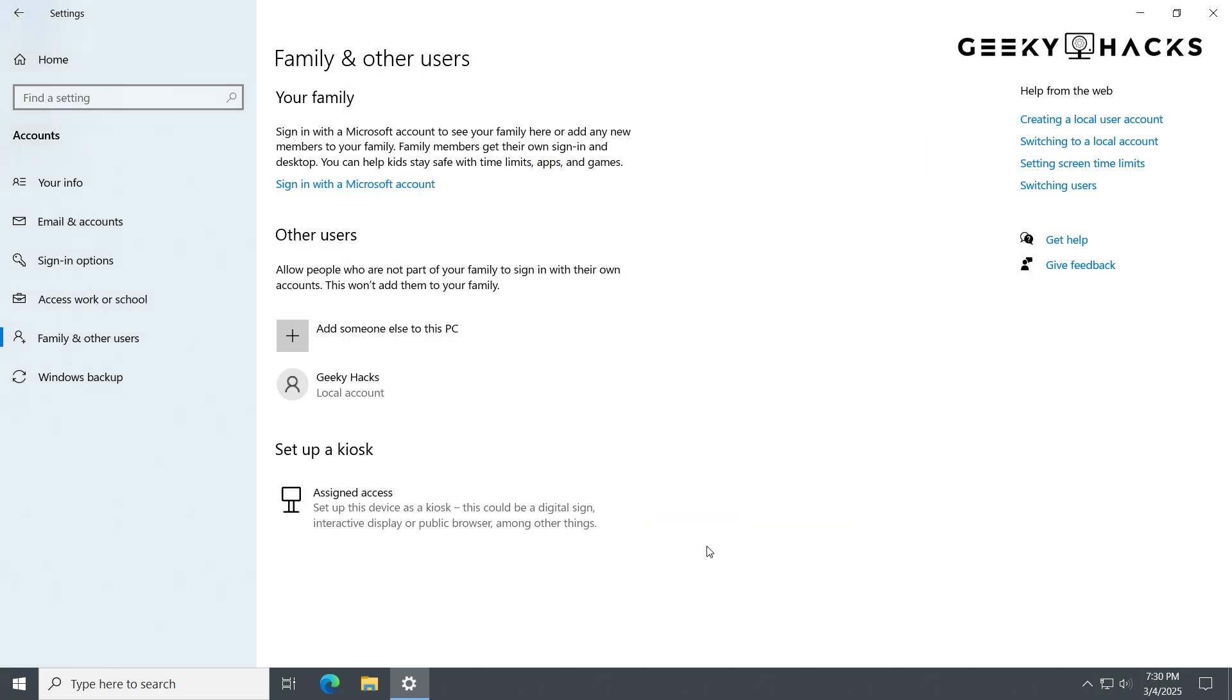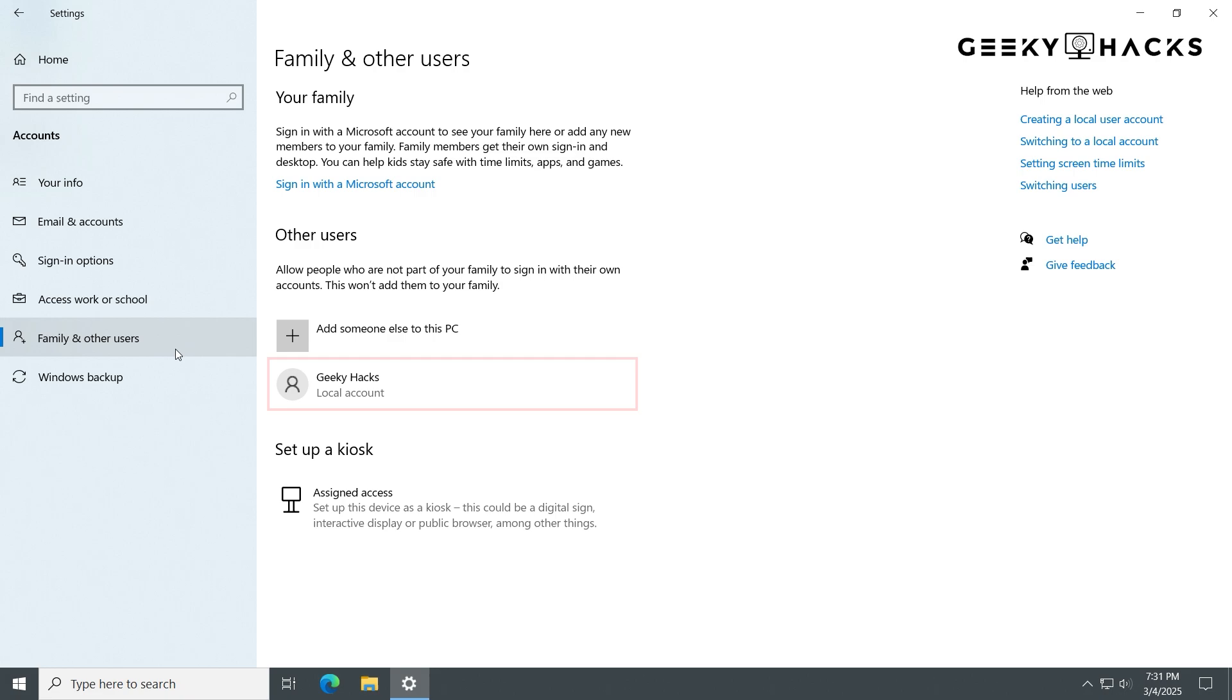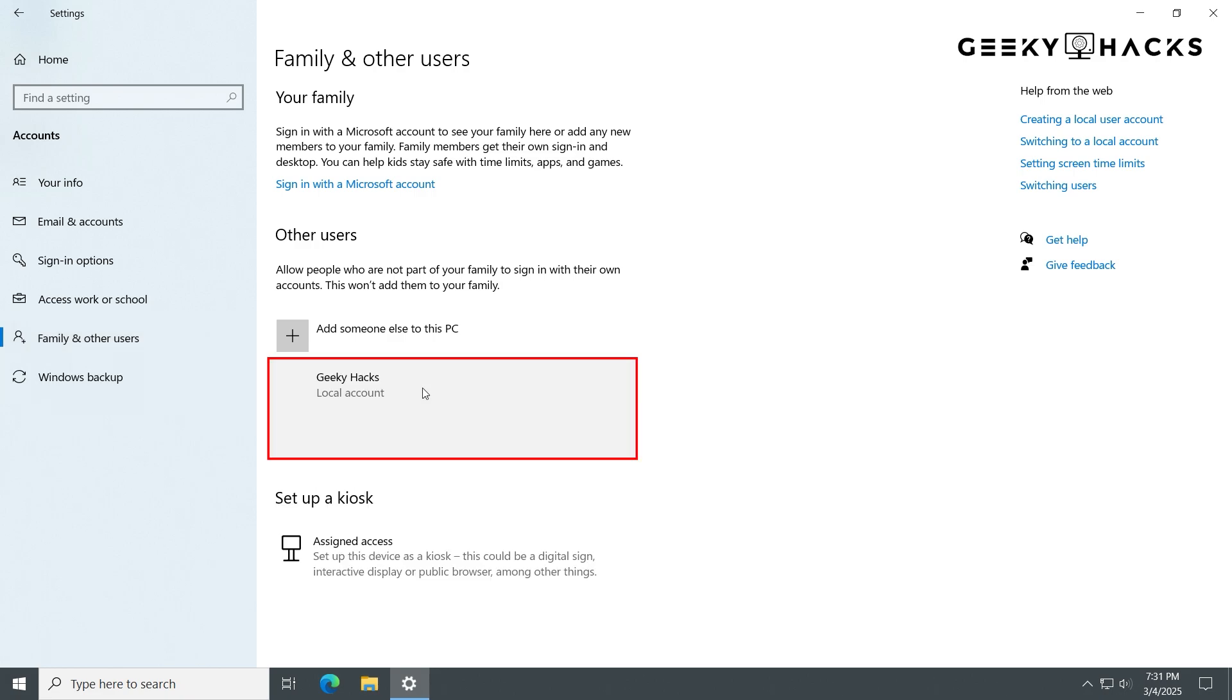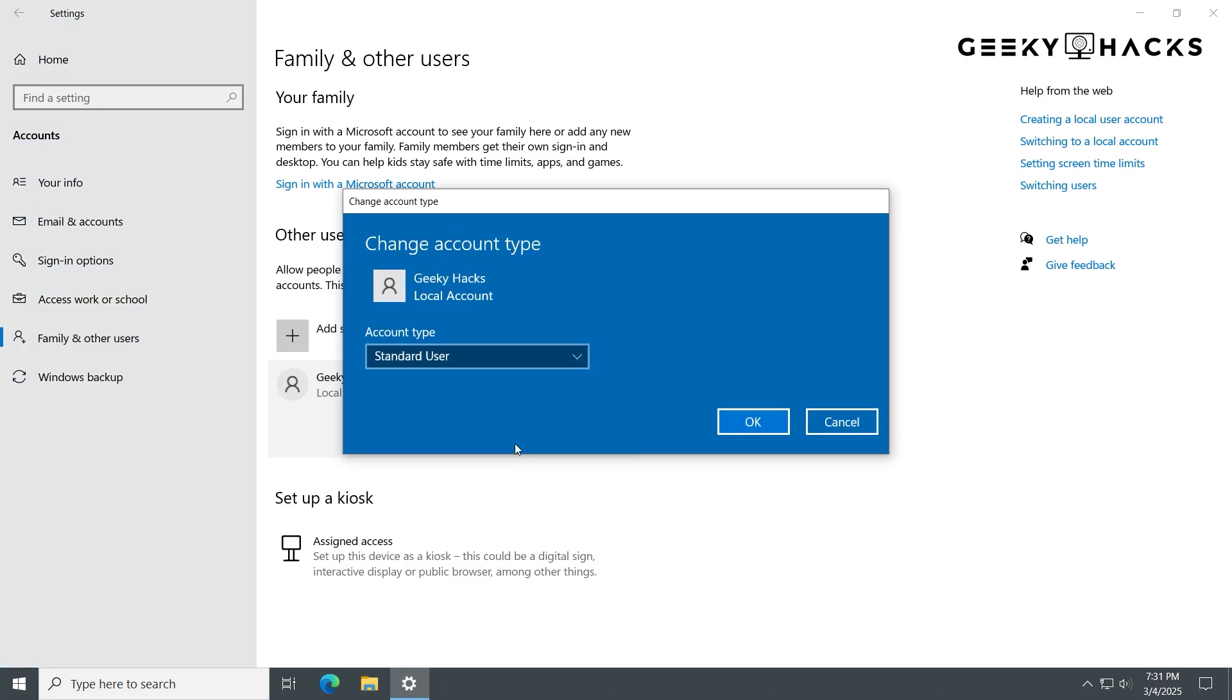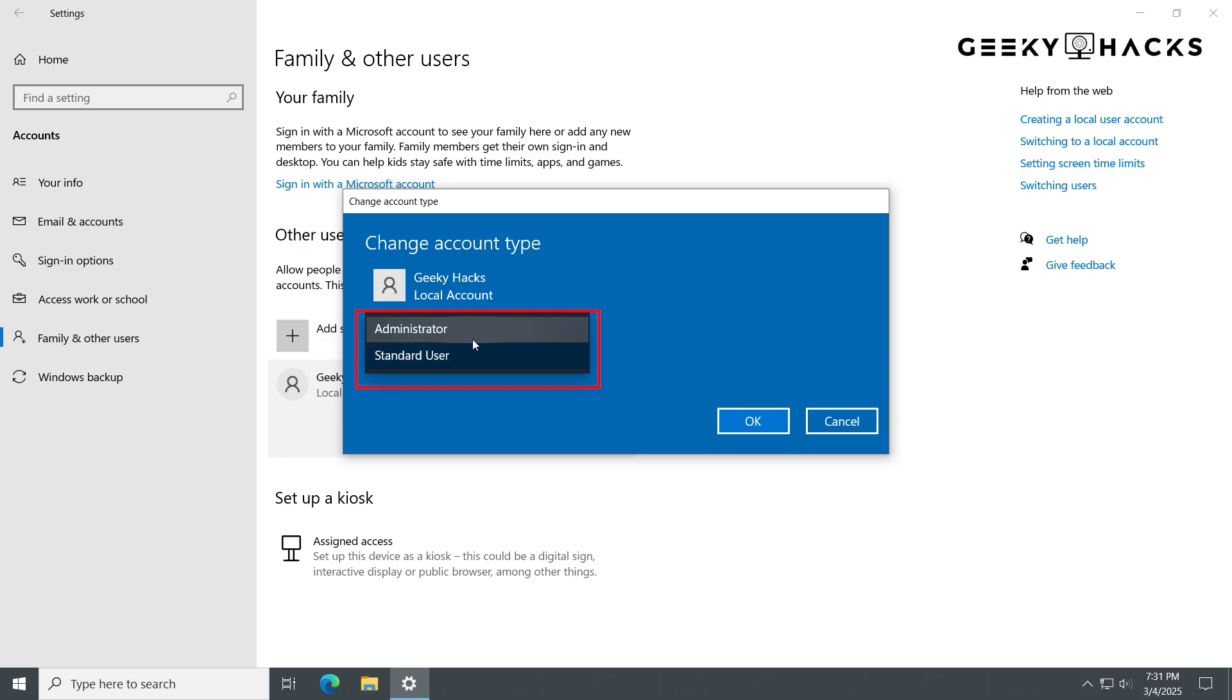Click Next to complete the account creation. By default, new accounts are standard users with limited permissions. To grant administrator rights, in the Family and Other Users section, find the new account. Click on it and select Change Account Type. In the drop-down menu, select Administrator. And click OK.